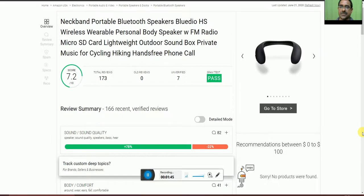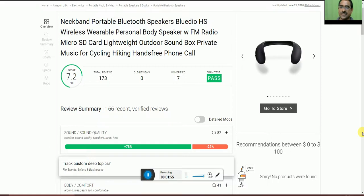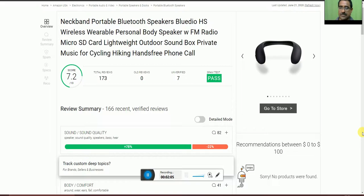The score is 7.2 out of 10, and the total reviews is 173. Older reviews are 27, and spam test is also possible. For sound quality, 78% is okay and 22% is not accepted.